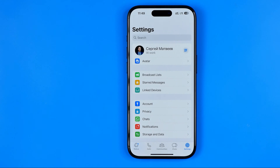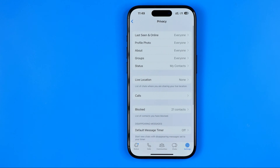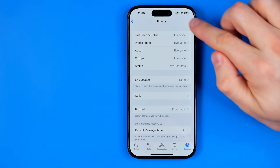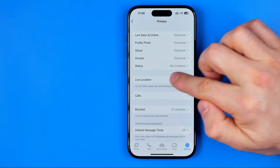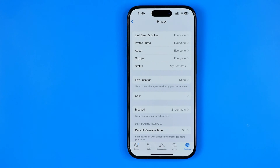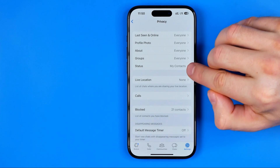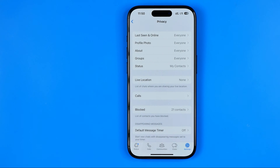In Settings, first tap on Privacy, and that's where I recommend you to configure these five options at the top to increase your privacy level. These options control which information is available for your contacts.